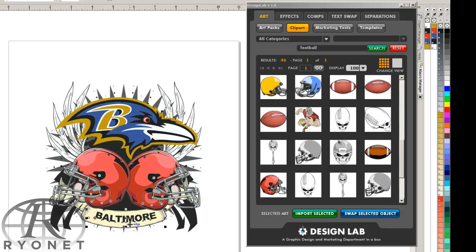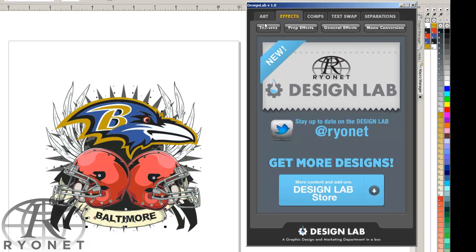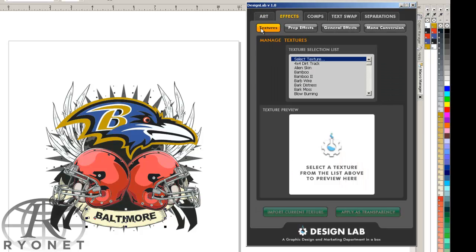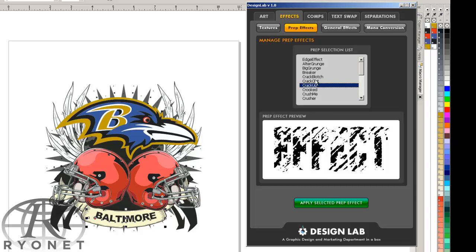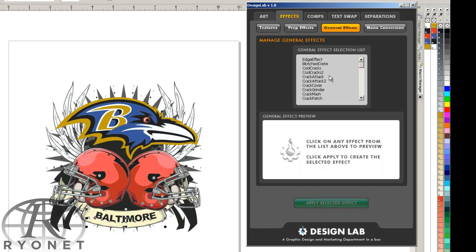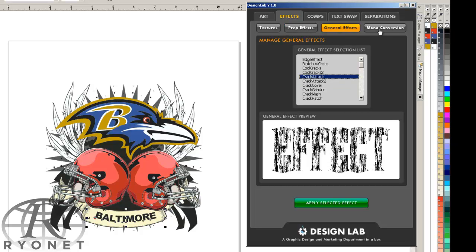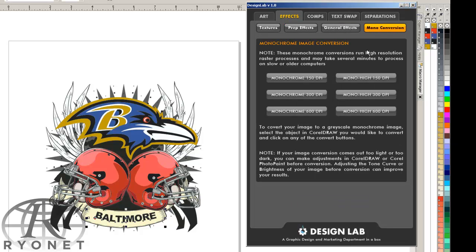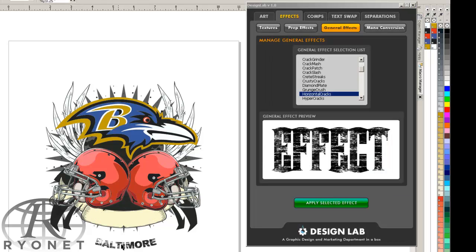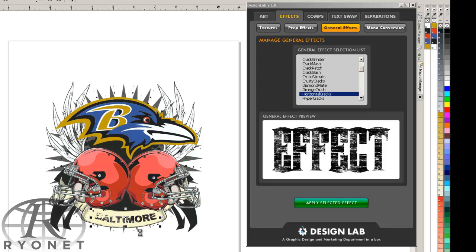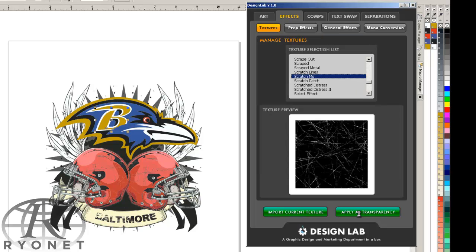So let's say we want to change the text up. Design Lab has a complete arsenal of effects with textures, prep effects, general effects, and even monochrome conversion for monochrome work. Basically we can select an element, apply the effect, and then just swap out the font. So instead of boring fonts and boring artwork, we can add some cool raster effects to it. With these effects, you can do some really cool distressed looks without having to do a bunch of stuff in Photoshop.